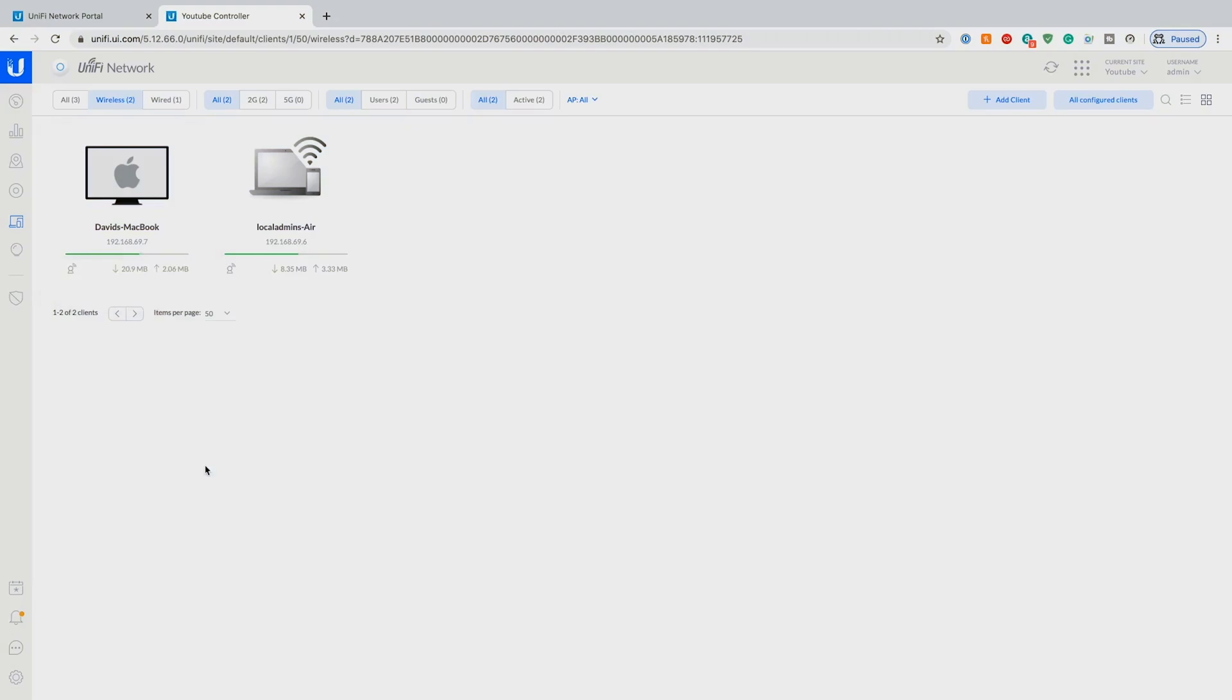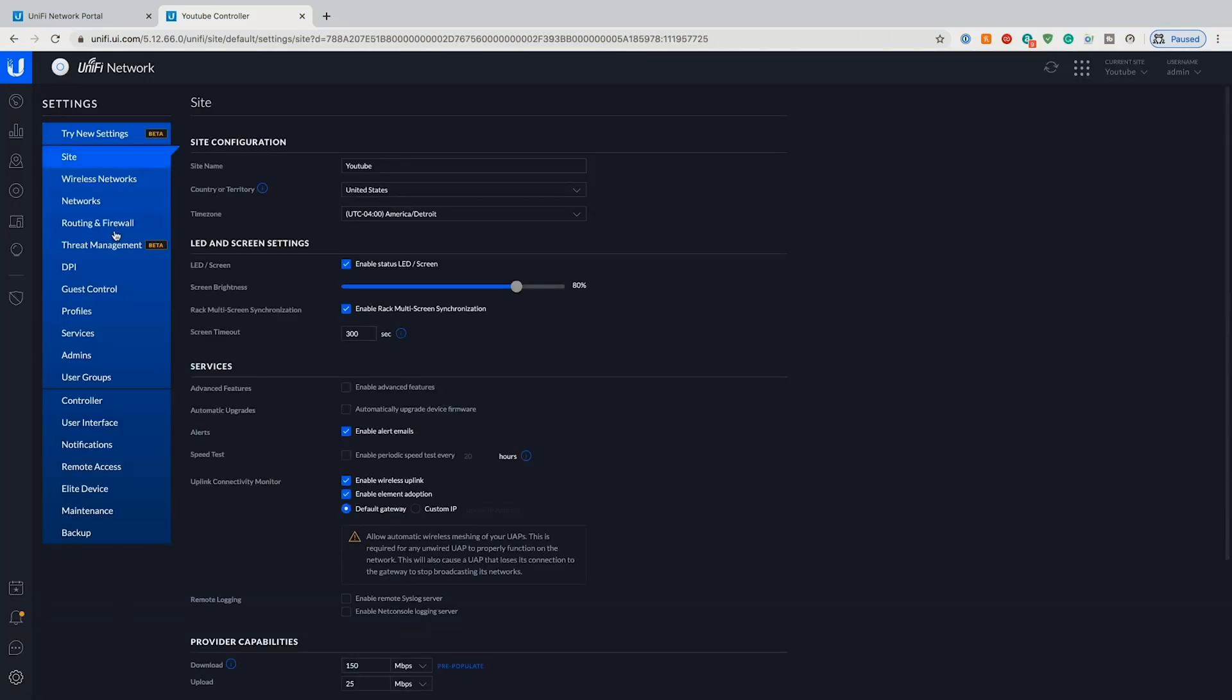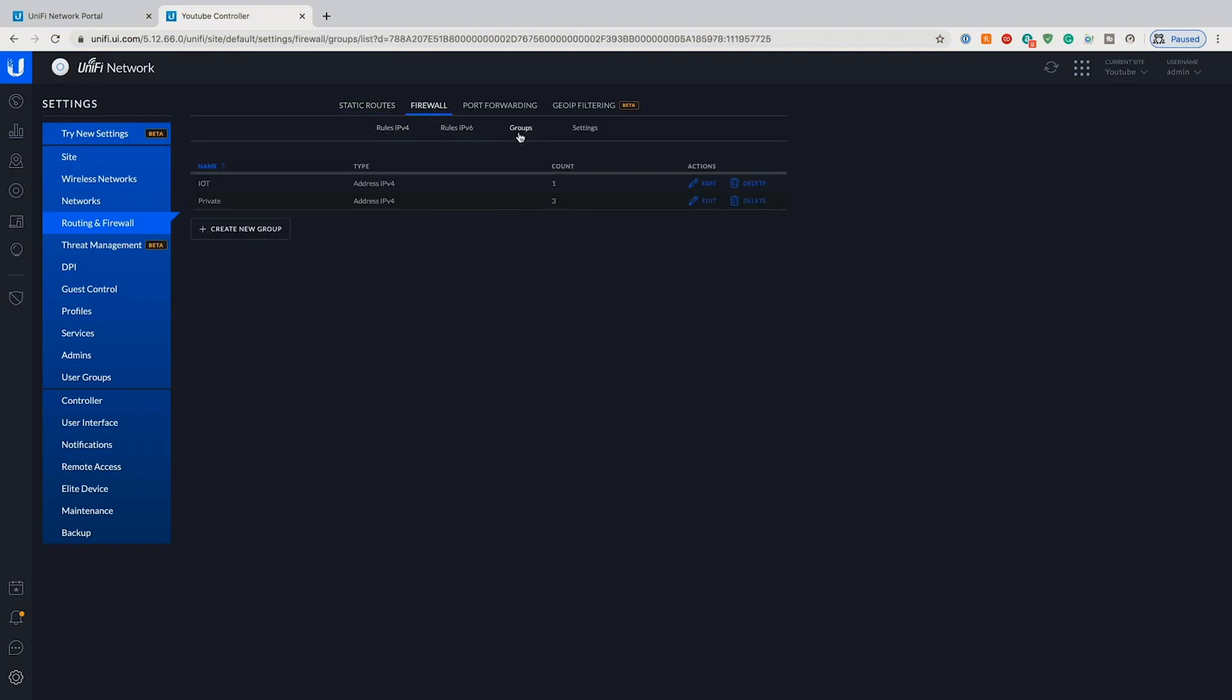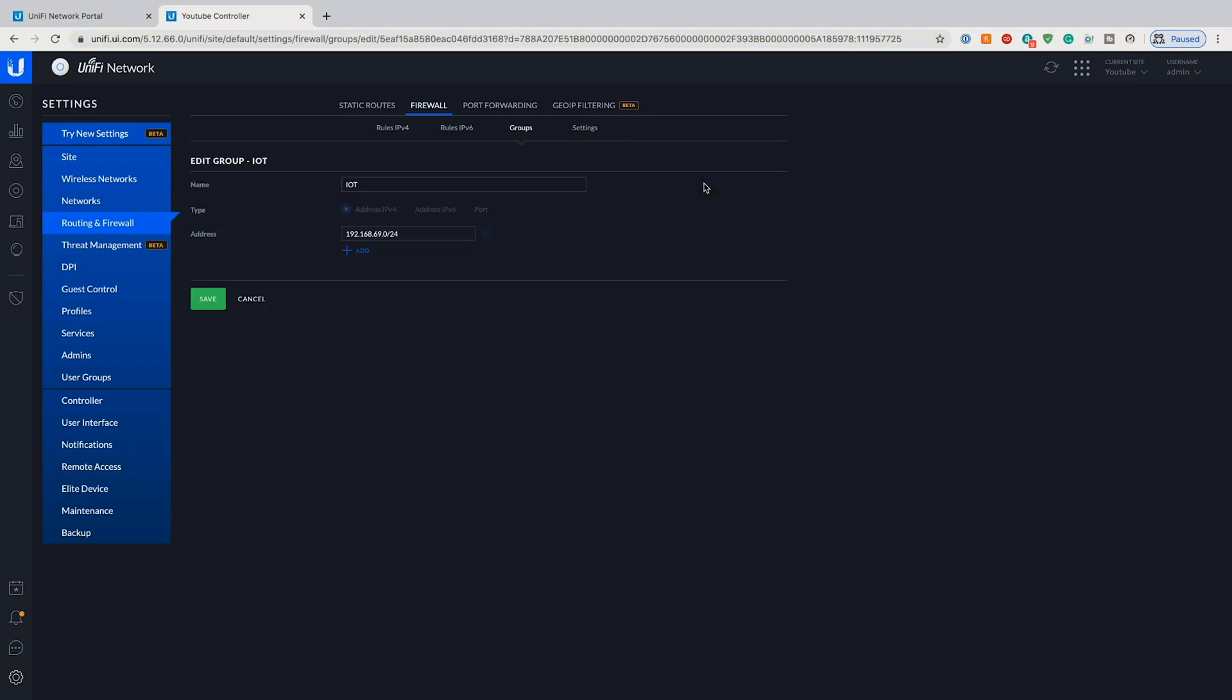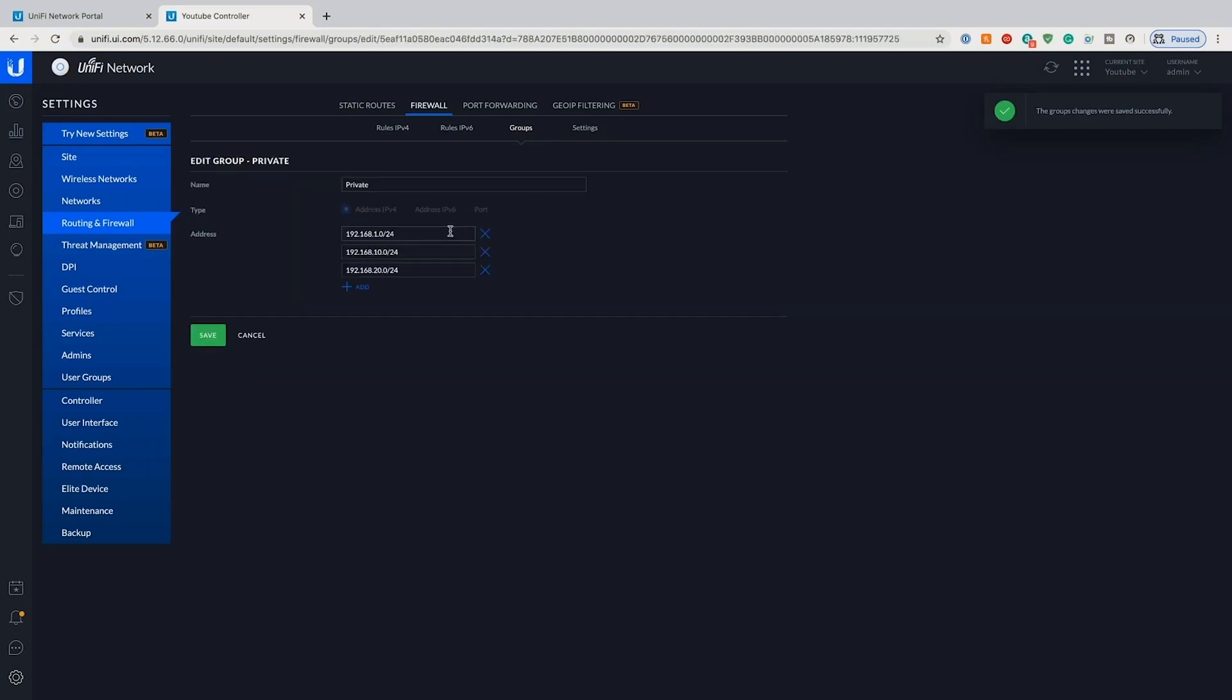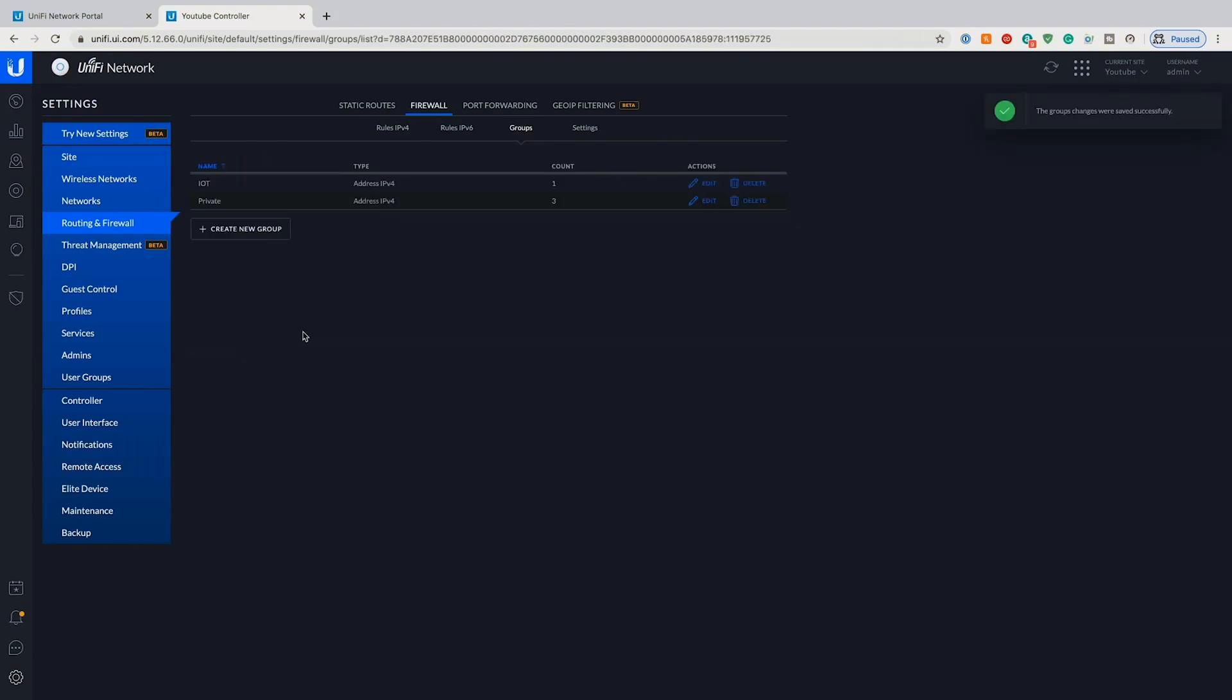What we're going to do is go into our routing and firewall. First we'll go over to firewall, we're going to go to groups and I've set up two groups. The first group being IoT and I've put the IoT address in and saved that out. And then the second is private and I've put in our management VLAN, our office VLAN and our voice VLAN. This way we don't have to make multiple rules to stop IoT from talking to each network. We only have to make one rule and it'll stop it from talking to all of those networks.